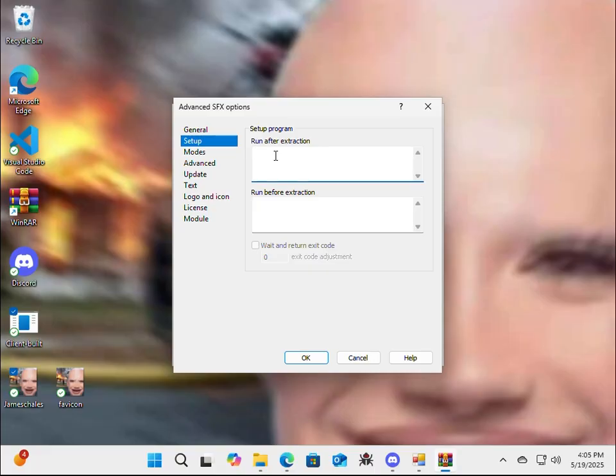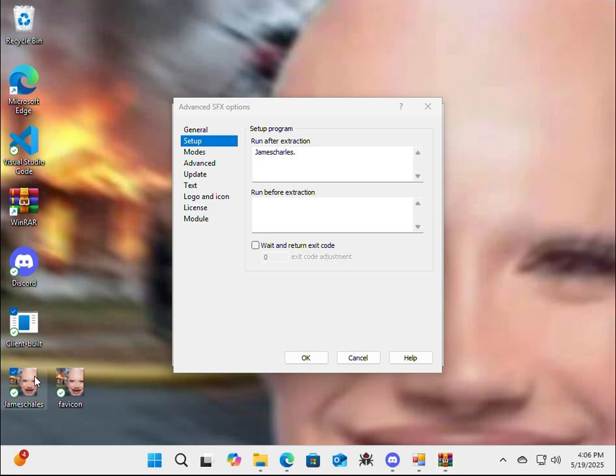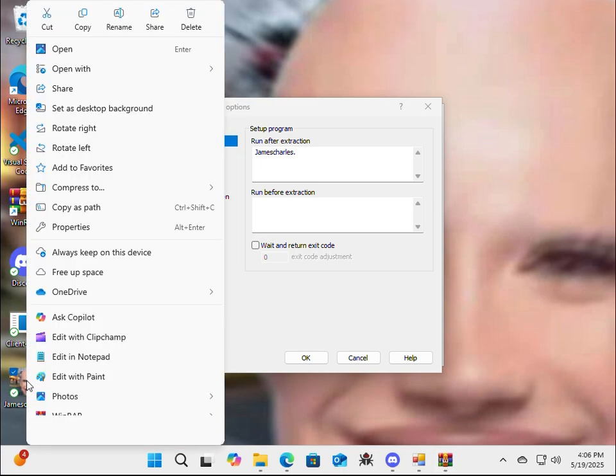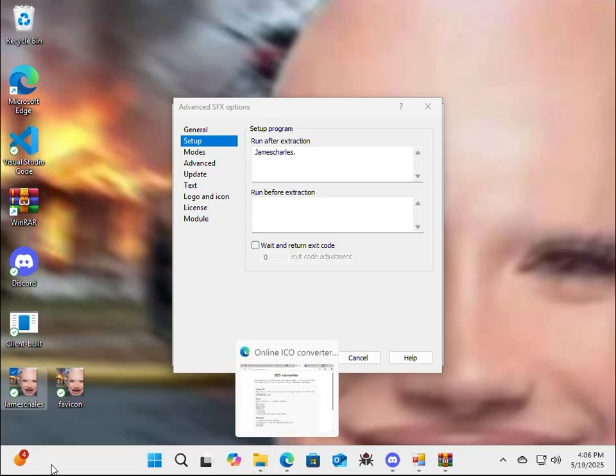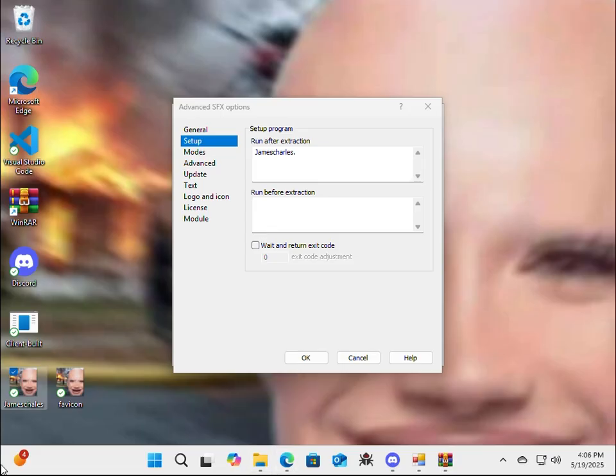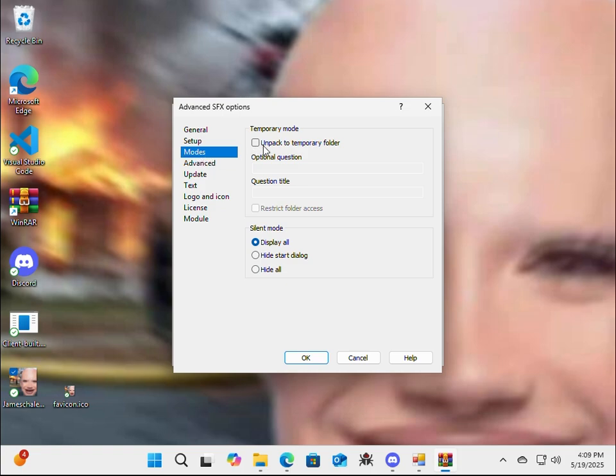Alright, so now we're going to go ahead and go to Advanced SFX Options, then Setup. Now, in the top box, we're going to type the name of the OG image, which is James Sharps. Shoot, I forgot the file extension for the image. Wait, fill that in the top box?